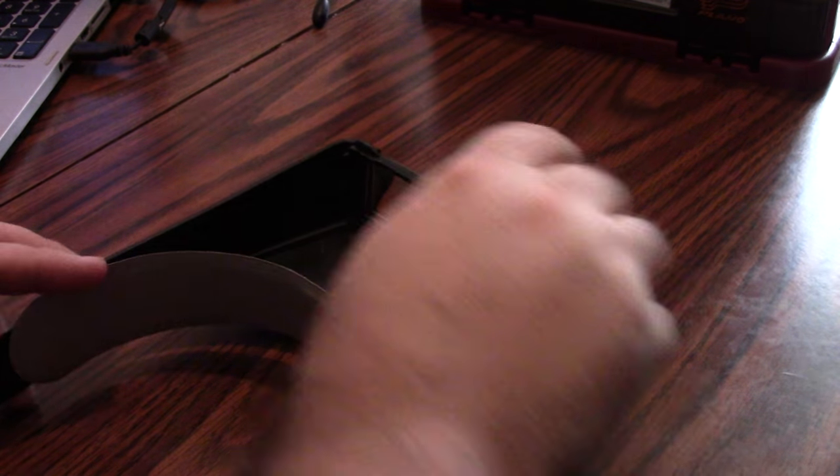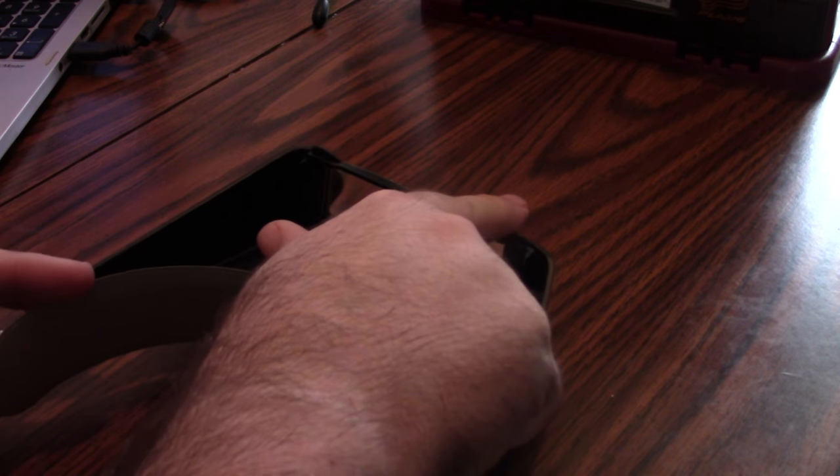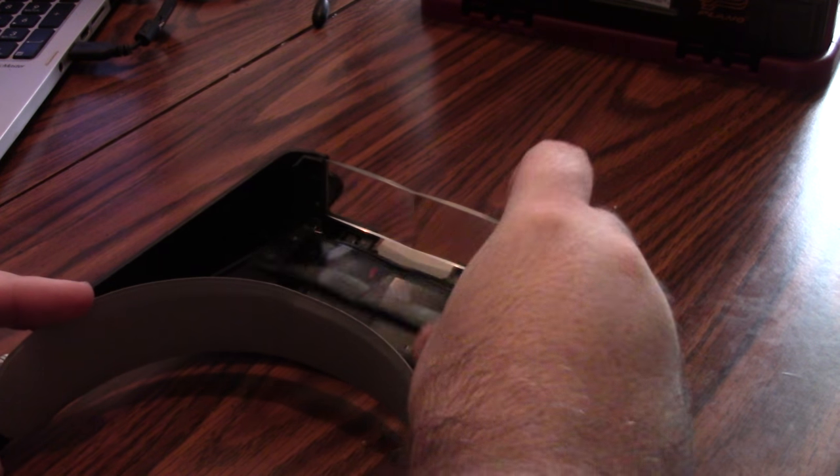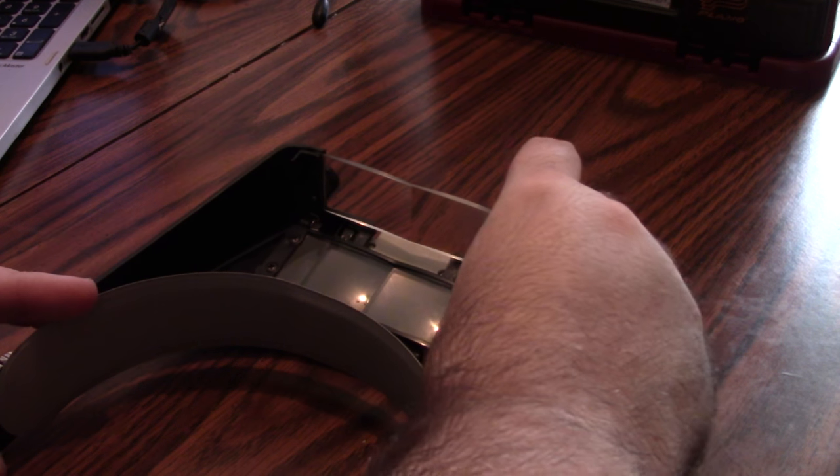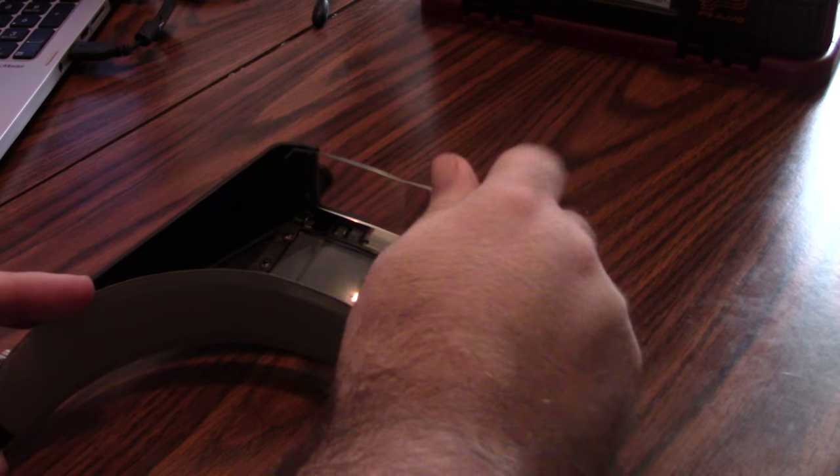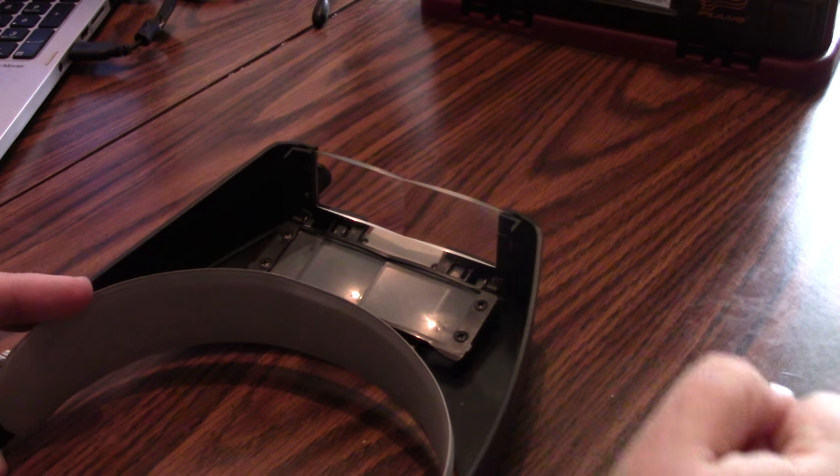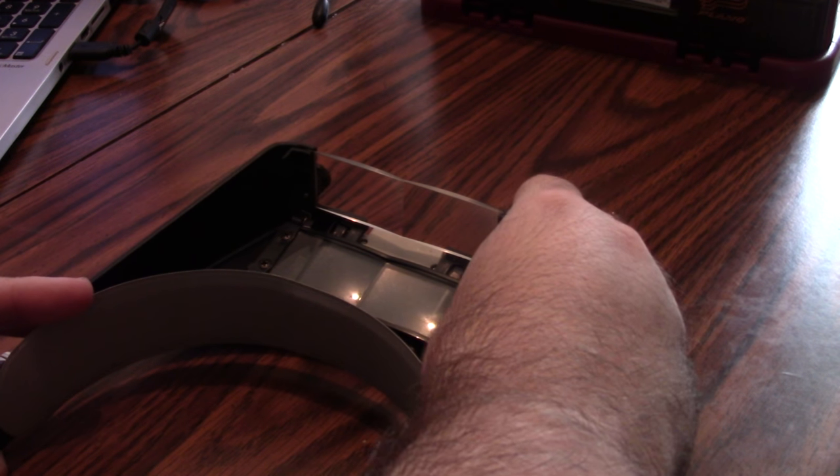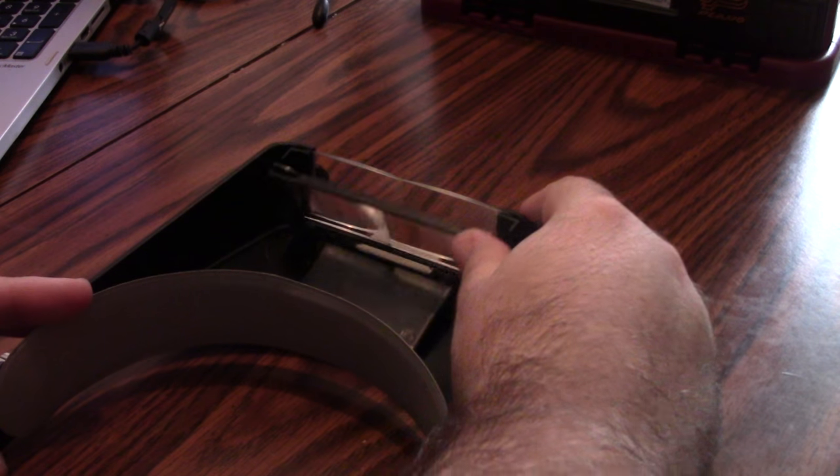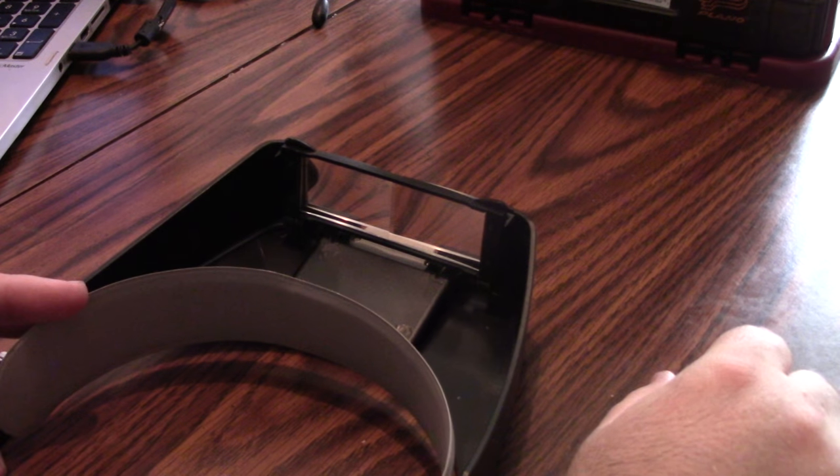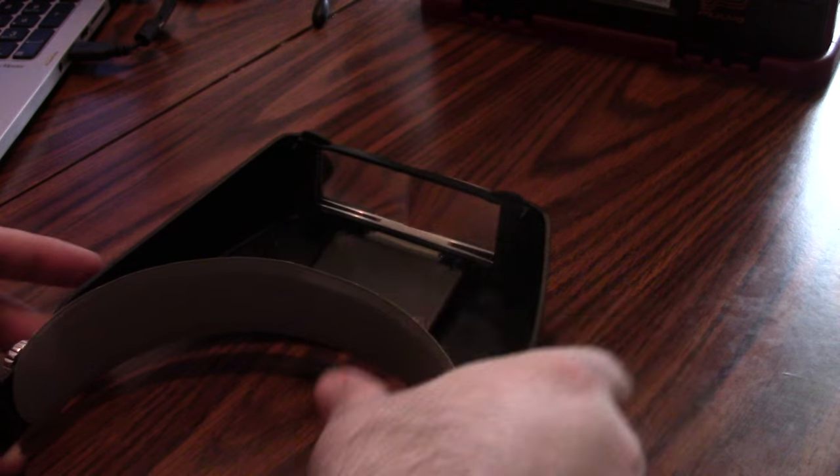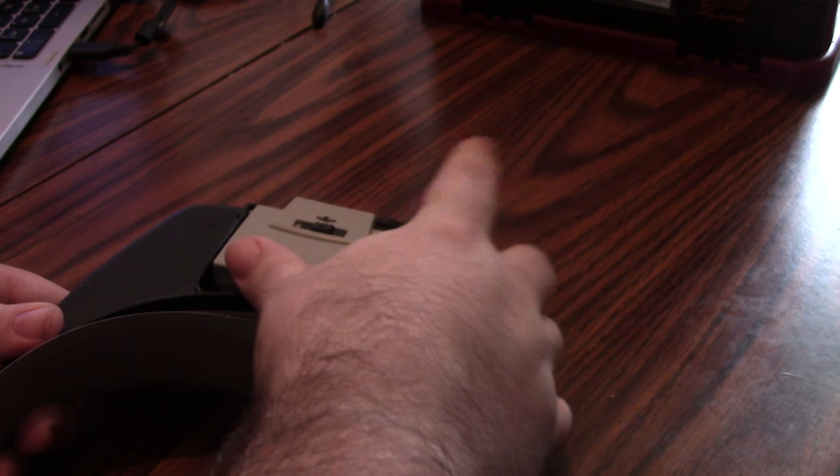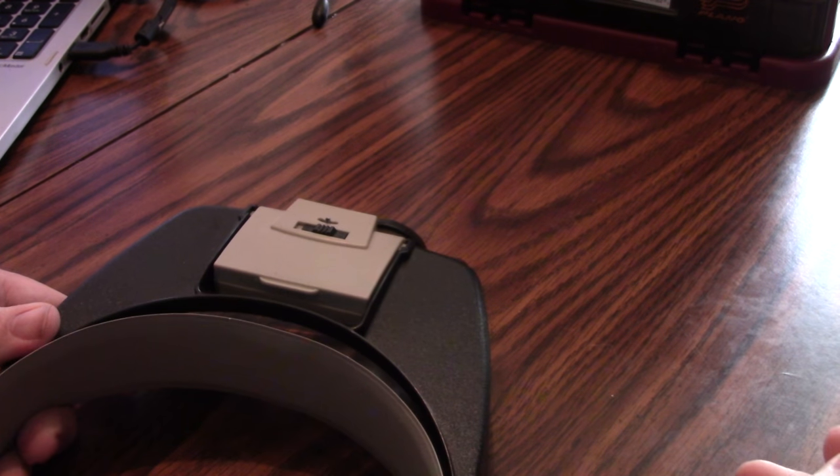Essentially you've got your basic magnifier and another one that flips up in front of it. Typically I use it just like this with just the one. If I'm really trying to read stuff, like if I'm reading the number on a chip or something, I'll have this down or even flip in the little monocle there.